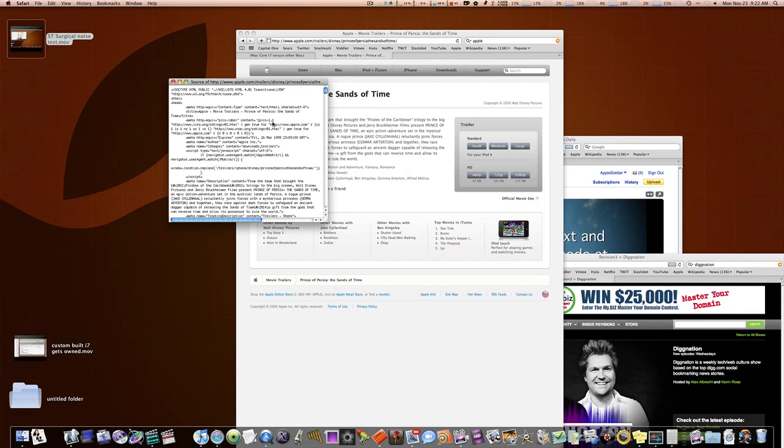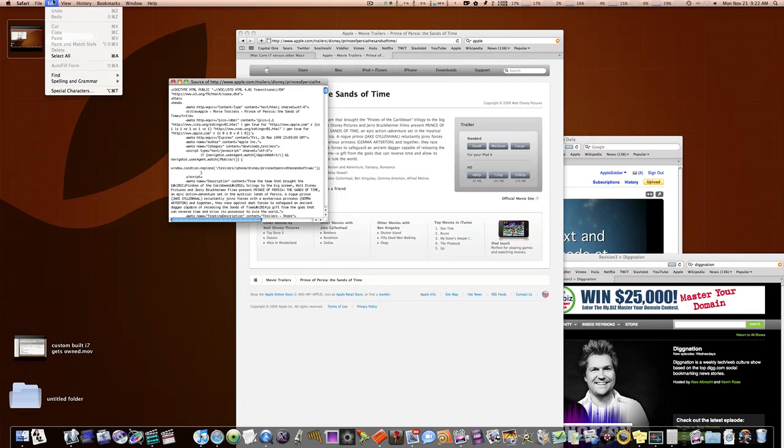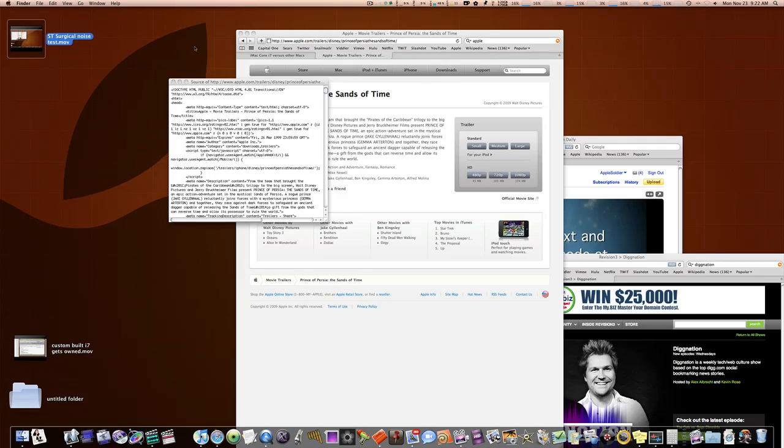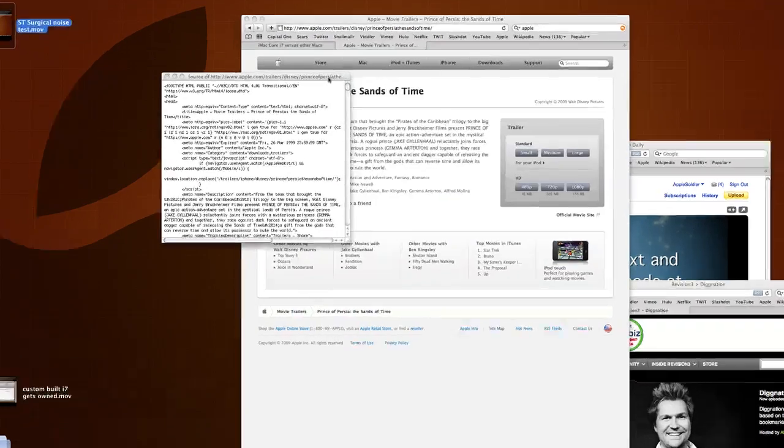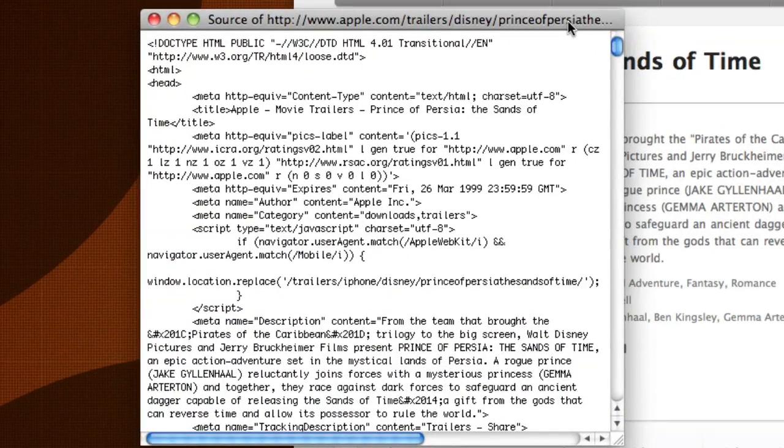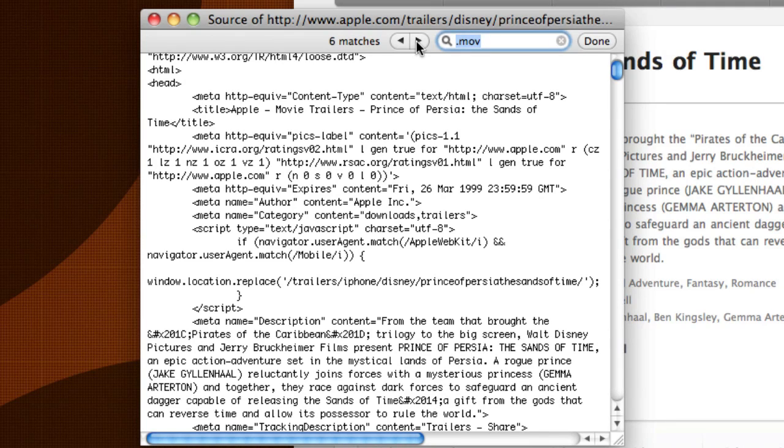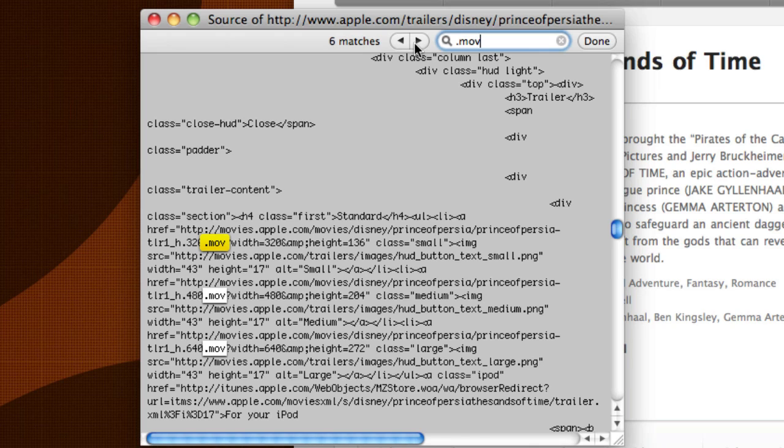So, what we want to do is hit Command-F, or go to Edit, Find, Find. Command-F, and it'll bring up this little Find window. Now, what I want you to type in is .mov. Boom! It will find all the .mov files.